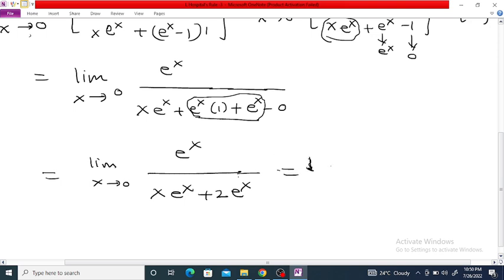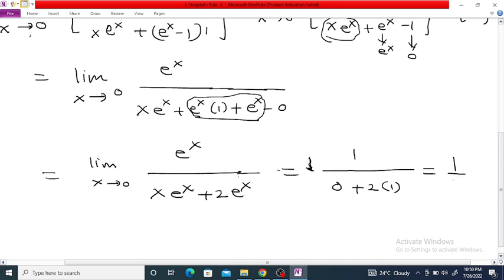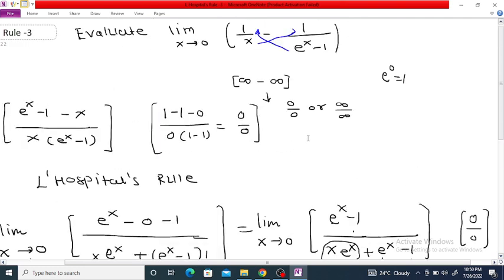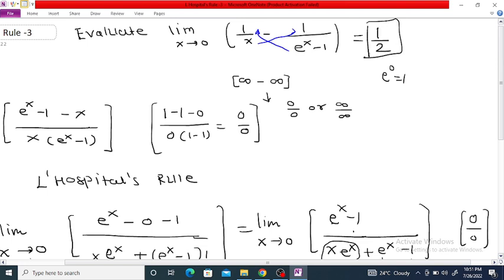Now substituting x = 0: the numerator is e^0 = 1, and the denominator is 0 + 2 times e^0 = 2 times 1 = 2. So the answer is 1/2. The value of this limit as x tends to 0 is equal to 1/2.